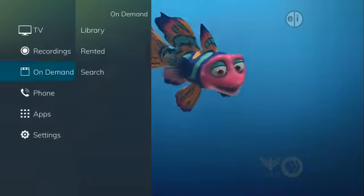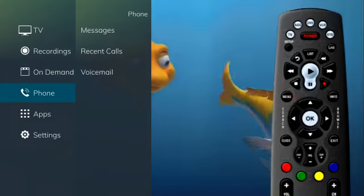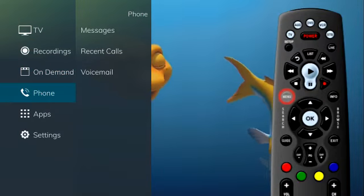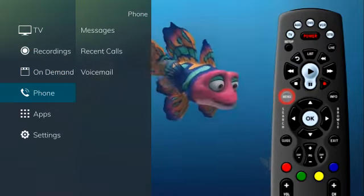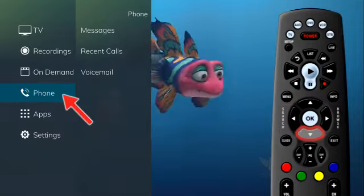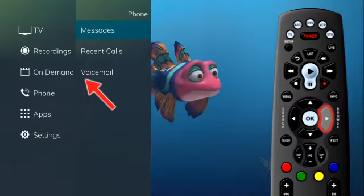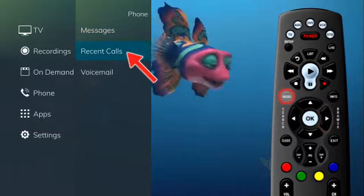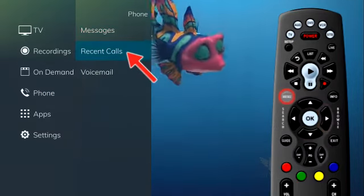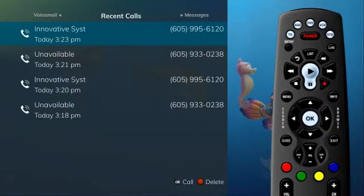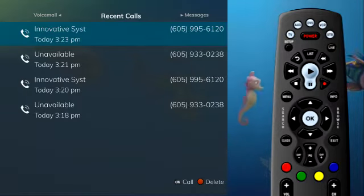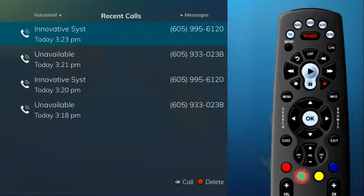You can access the Recent Calls list by pressing the Menu button on the remote control and selecting the Phone tab. If you select Recent Calls, the Recent Calls list will show on the screen. You can also access the Recent Calls list by pressing the green button on the remote control.